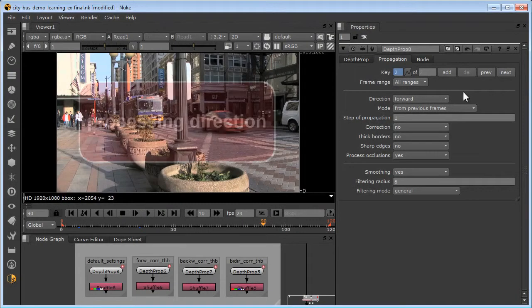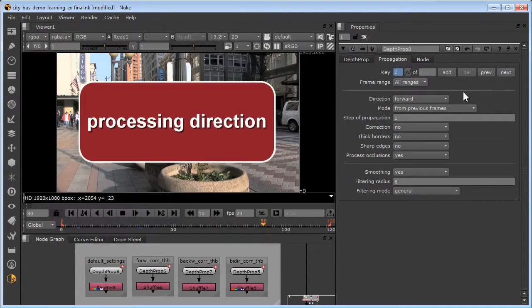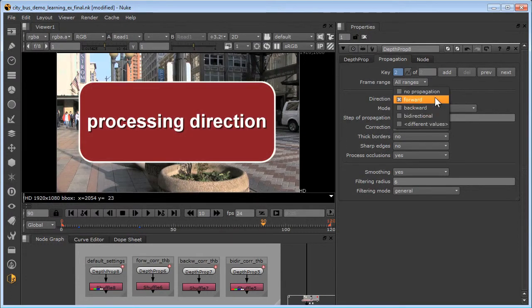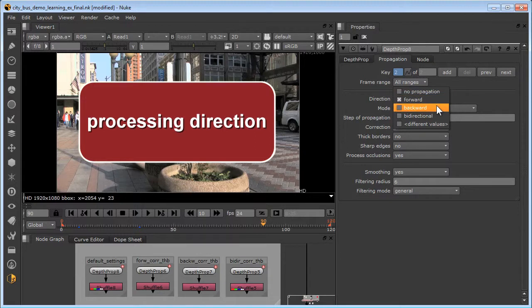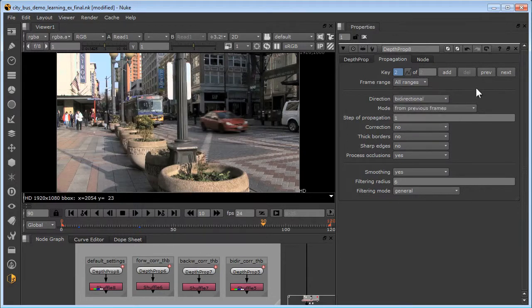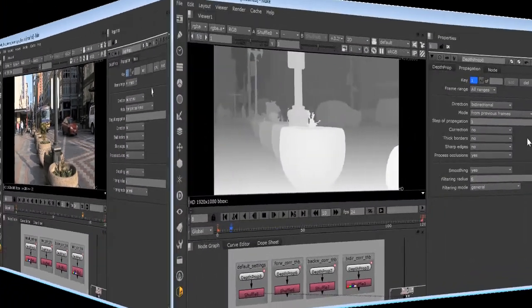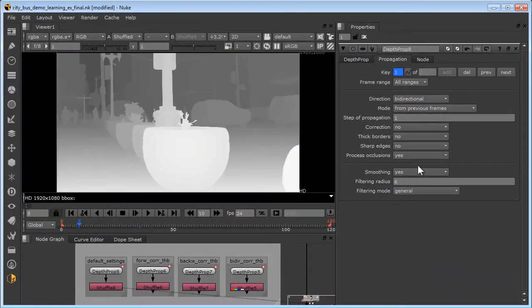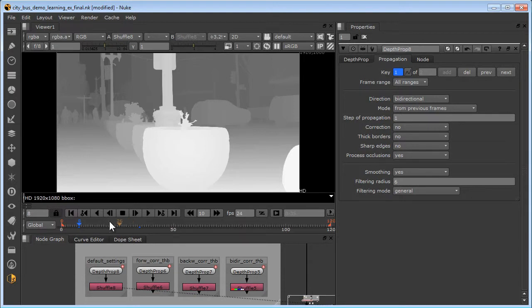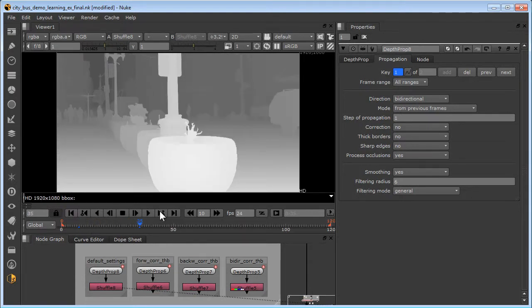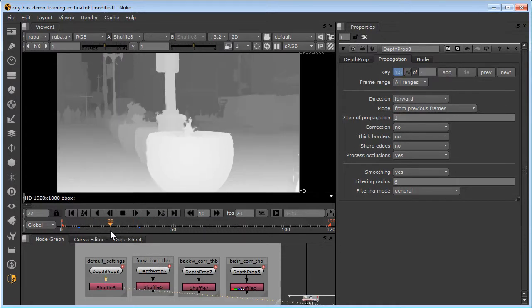The depth propagation node offers three options for the direction of processing: forward, backward, and bidirectional. Here, we'll compare the results of each direction option. We're going to use as our example this one interval right here that has these two key frames, one on frame 8 and another on frame 35. An interval is the section of the timeline between two key frames.